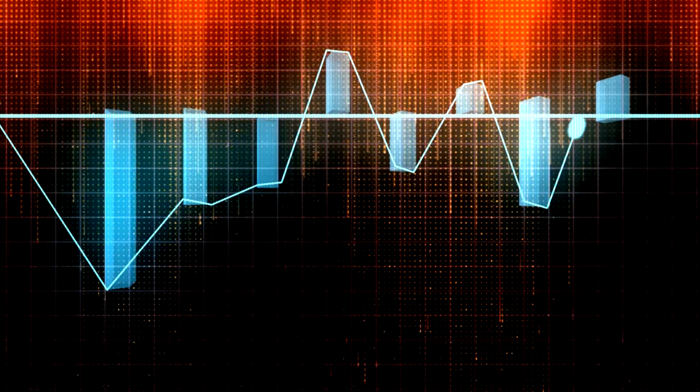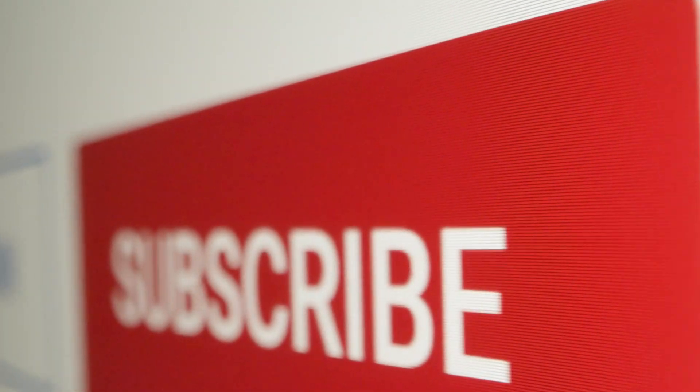Don't forget to subscribe and click the like button. See you soon!